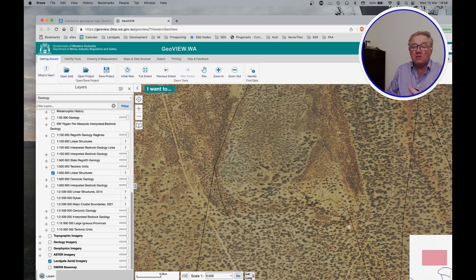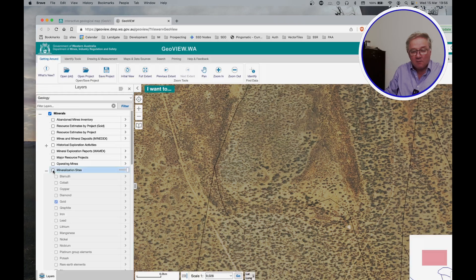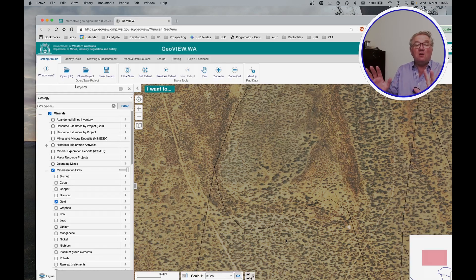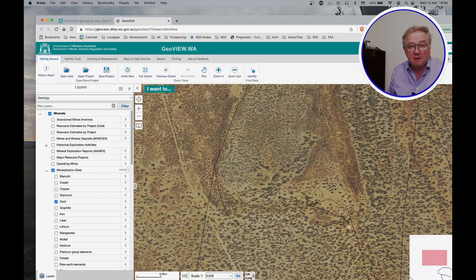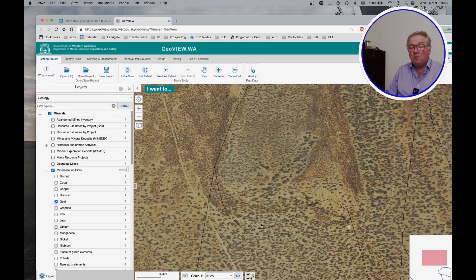So first thing I'm going to do is turn on the mineralized sites again. According to GeoView, there is no gold mineralization in this image. But nothing could be further from the truth. So I'm going to look down along the structure and see what we find.